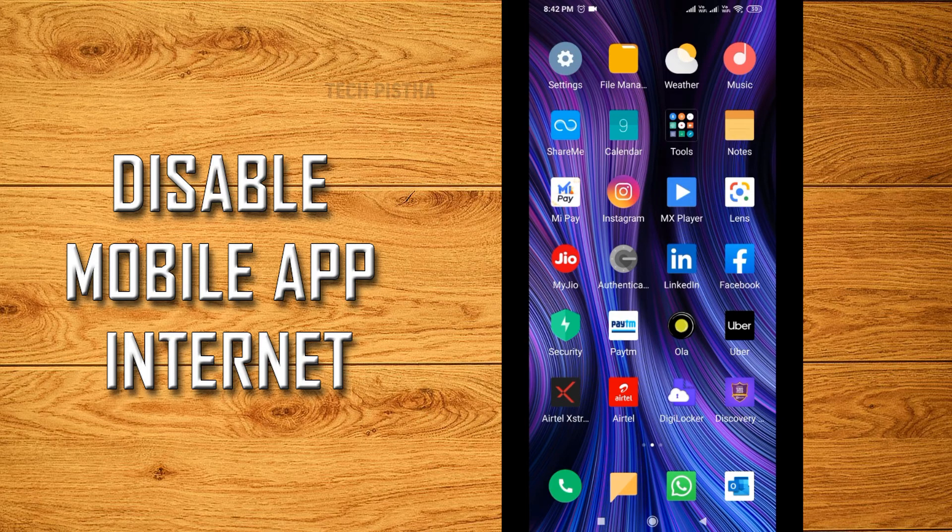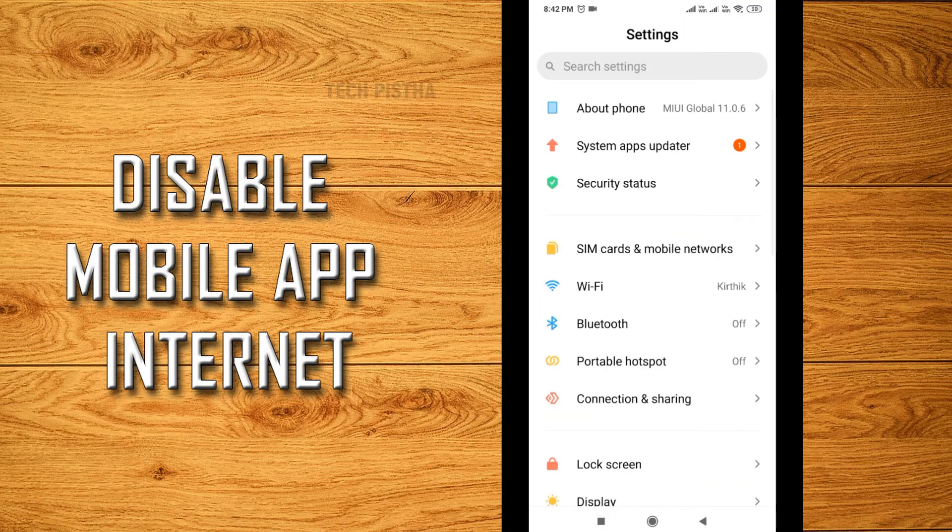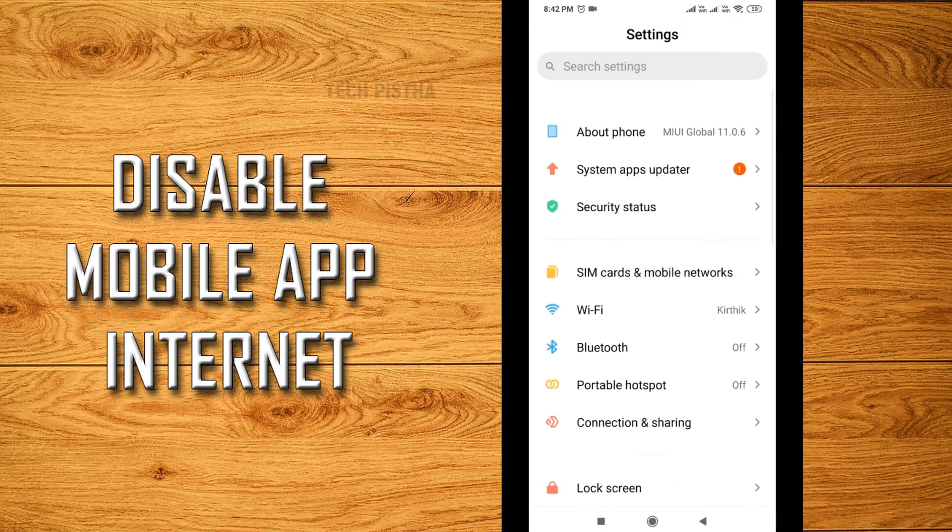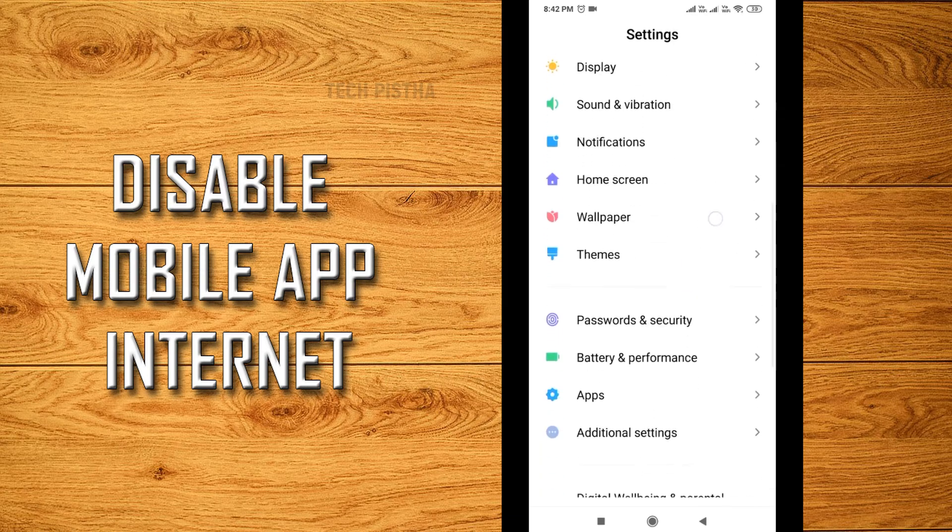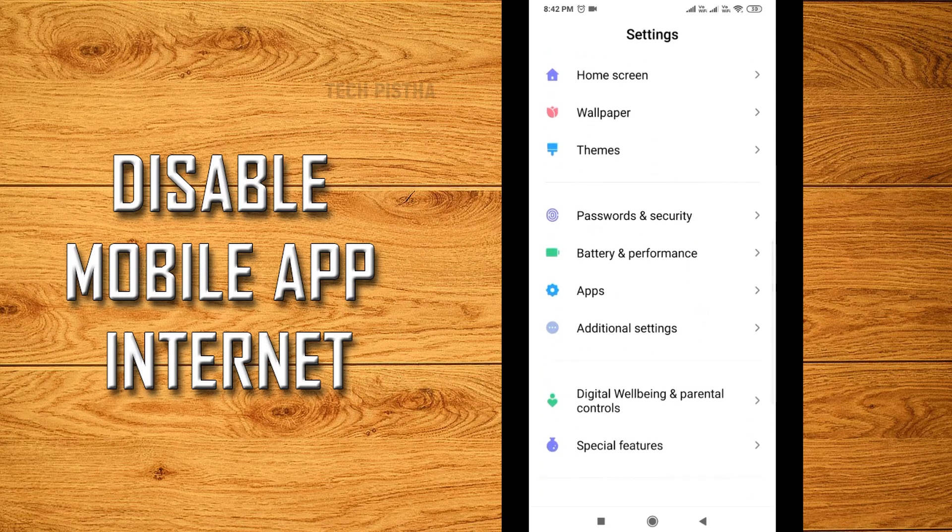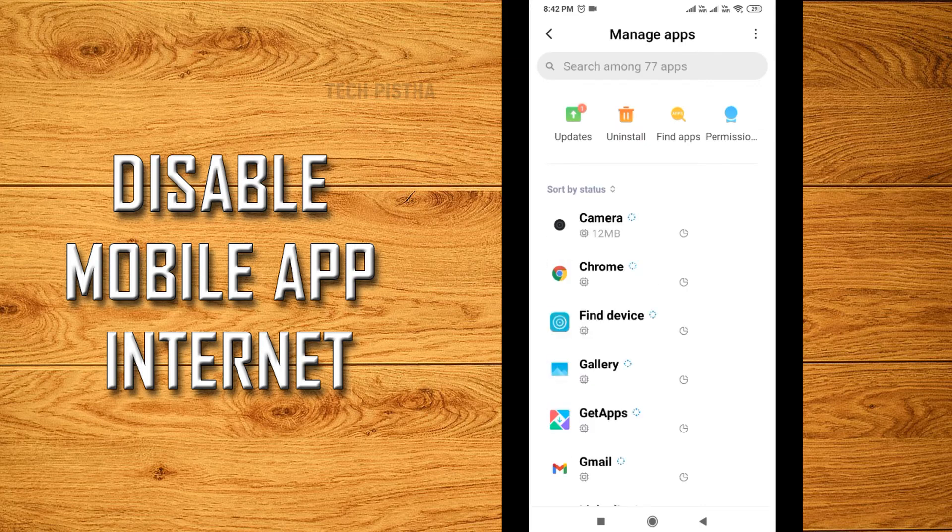You can also go to the app settings by going to Settings and then go to Apps. Then you have to click on Manage Apps. Here all of the mobile apps will be displayed that you installed on your mobile.